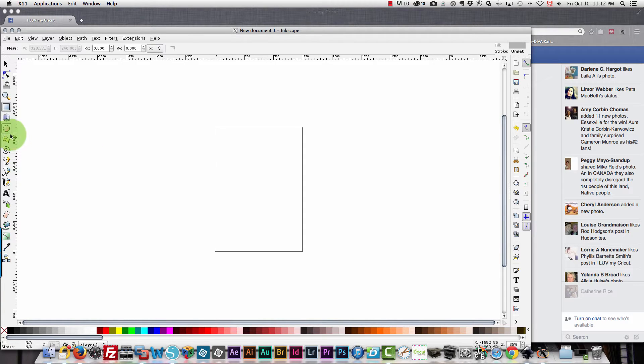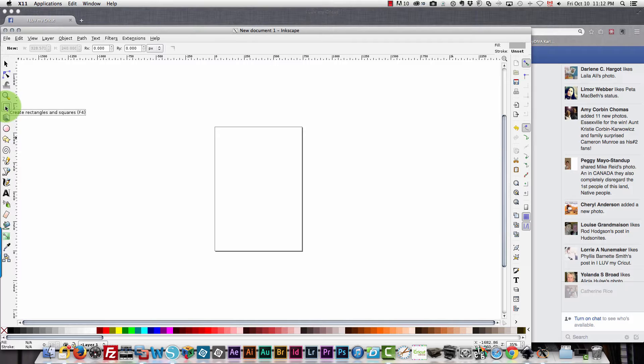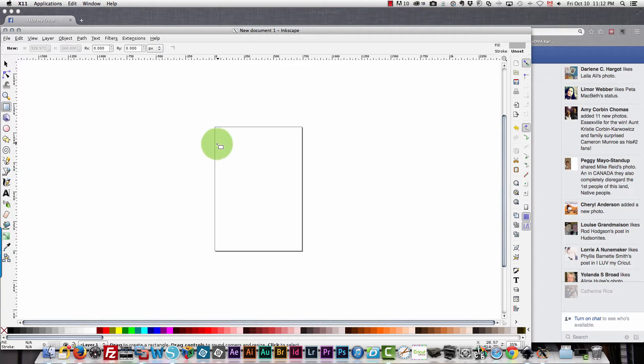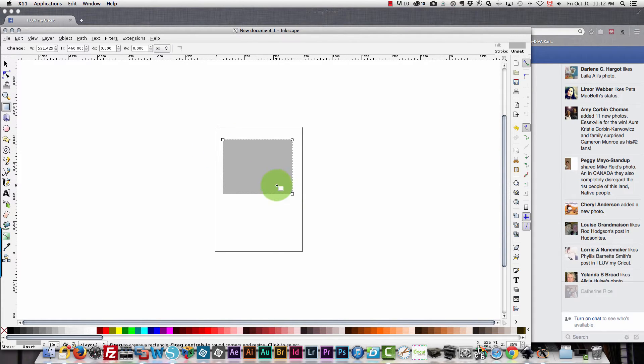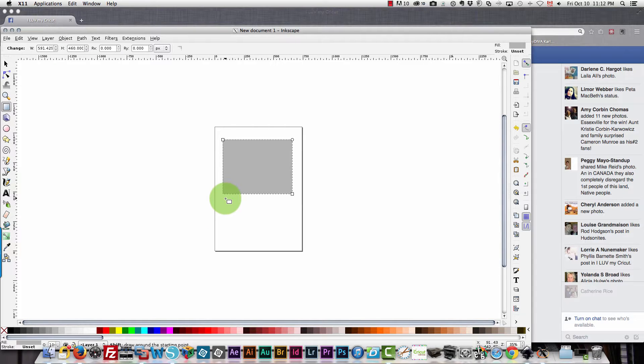So there are different drawing tools here in Inkscape on the left hand side of the screen. If you click this create rectangles and squares icon and then you drag out a shape you'll get a square or a rectangle. You would hold down the shift key to get a perfect square.